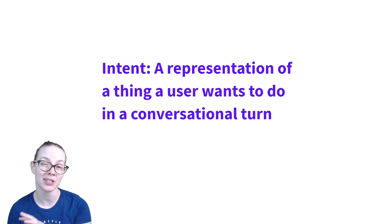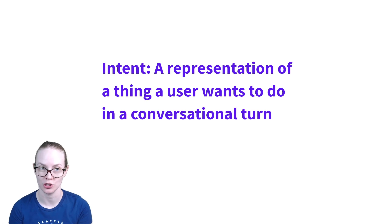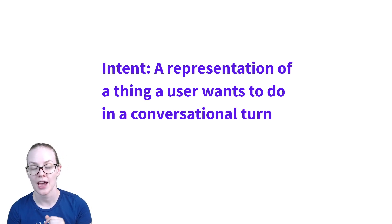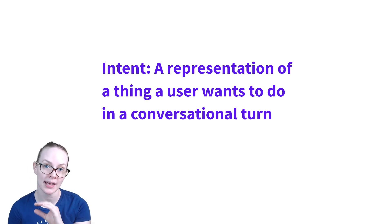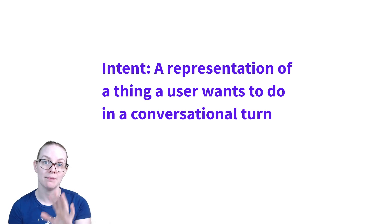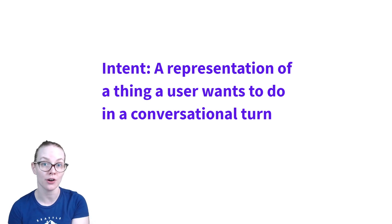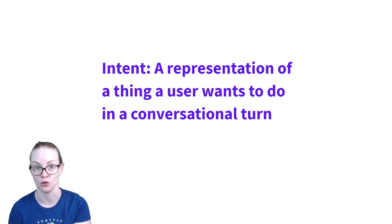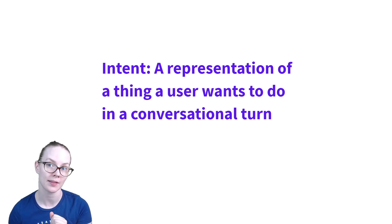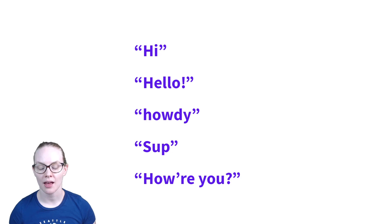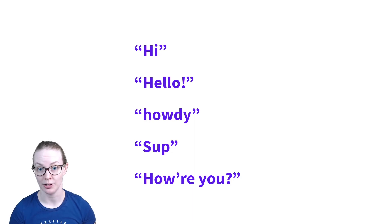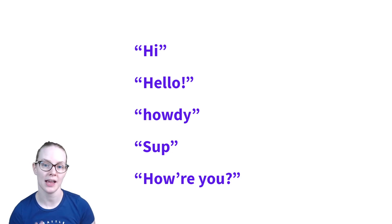So an intent is a representation of a thing a user wants to do in a conversational turn. And what we do is we have one intent that will map to many different utterances or things a user might say. Let's look at some examples. So here we have a number of things that someone might say while interacting with your assistant that I would group together.